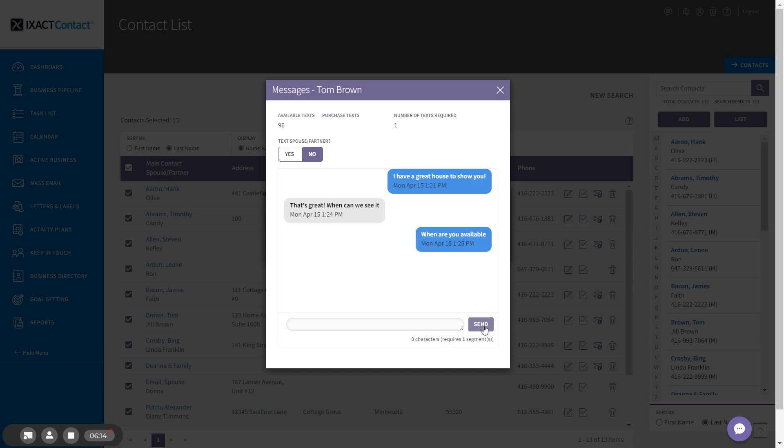If a contact unsubscribes to your text messages by responding unsubscribe, stop, or a number of other recognized unsubscribe phrases, this will be recorded in your contact history and you will be notified via text message to your phone. Unless the contact subsequently resubscribes by replying start, yes, or unstop to one of your messages, you will not be able to send them any more text messages.